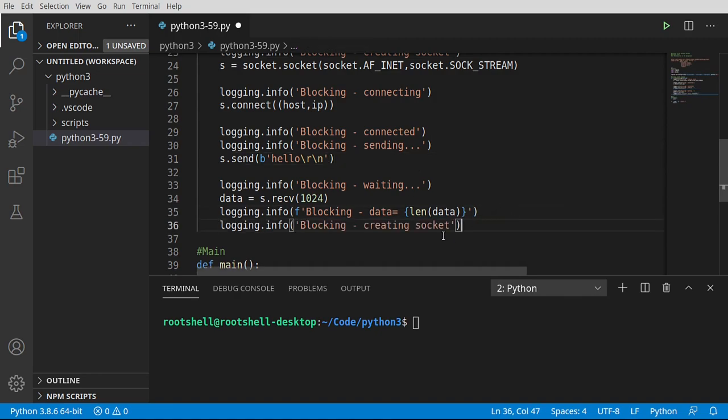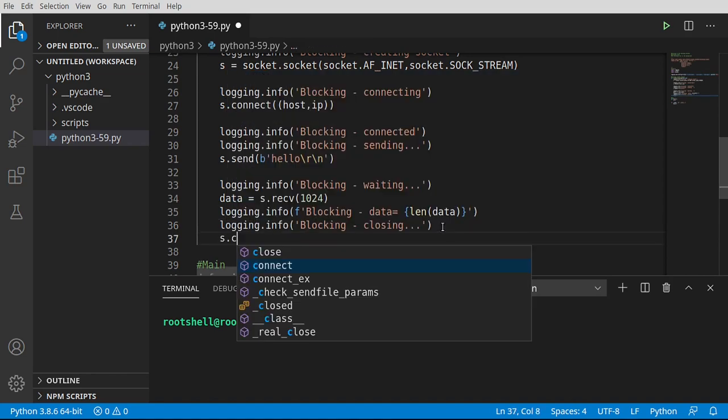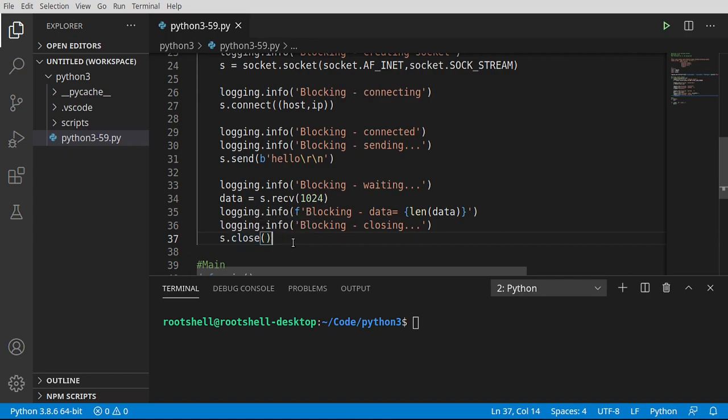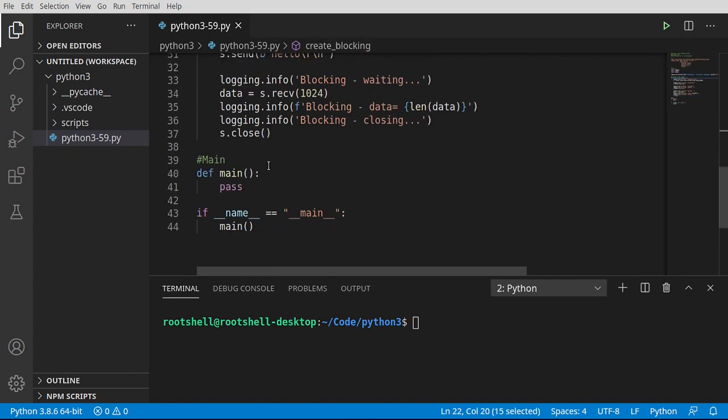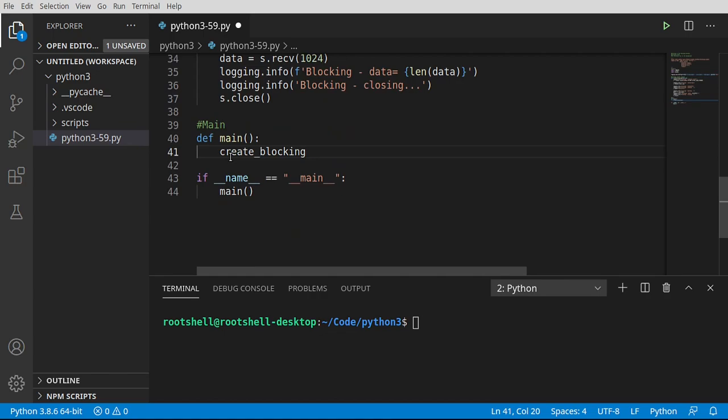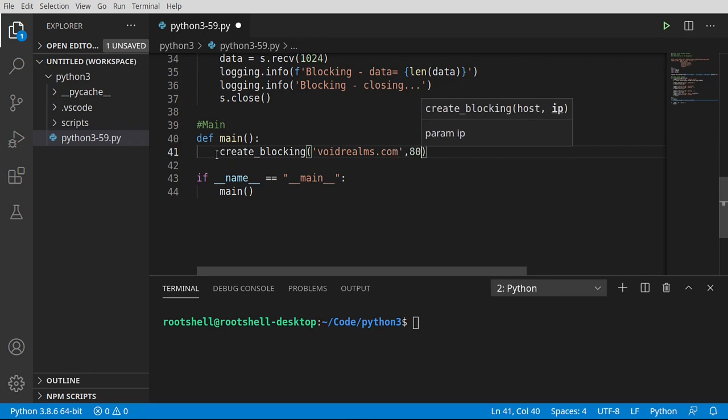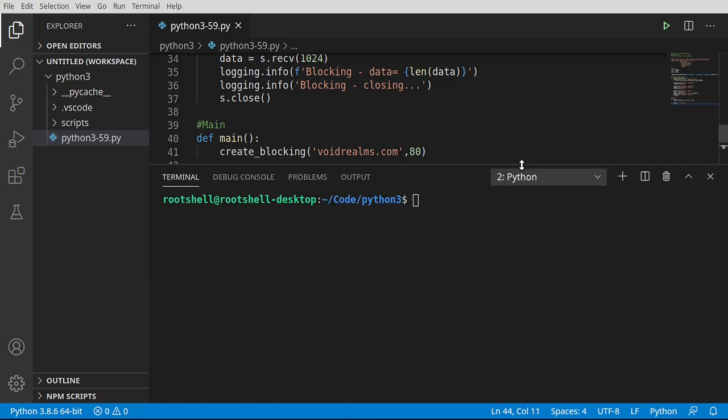So we're going to say blocking, waiting on response. You're going to see when I run this that it's going to sit at waiting on response for a long time. Once the server responds, because it'll eventually time that socket out and spit back some kind of error message, I want to know the length of this. So we're going to grab that data and format it. From here, we're going to go ahead and close this.